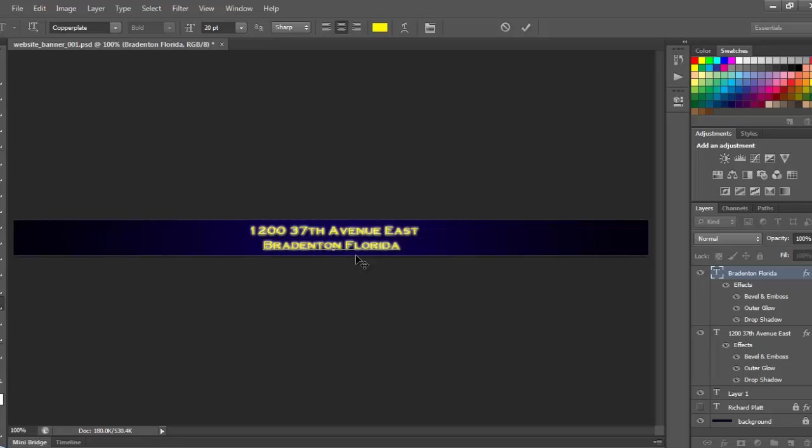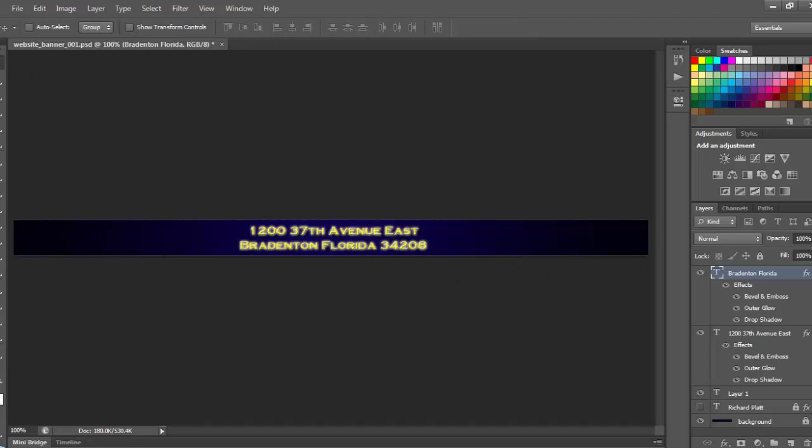And it puts Bradenton Florida in there. I'll do a space, three, four, two, oh, eight. That's my zip code. And that looks pretty good. Now, I'll go ahead and collect this. Do that and save it.